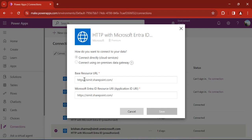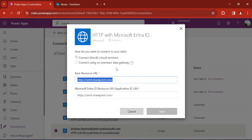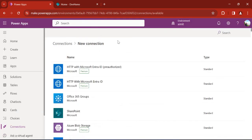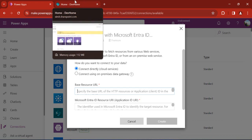You can see I have this connector — HTTP with Microsoft Entra ID — and I have added one base URL to it, which is my SharePoint site. I'll copy this and go to my SharePoint root site. Since I'm going to do POST or GET calls against SharePoint, I have to specify the base resource URL as SharePoint when creating this connection.